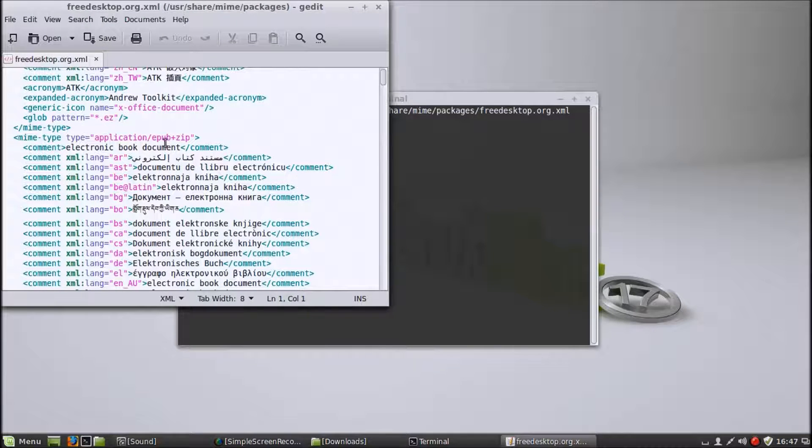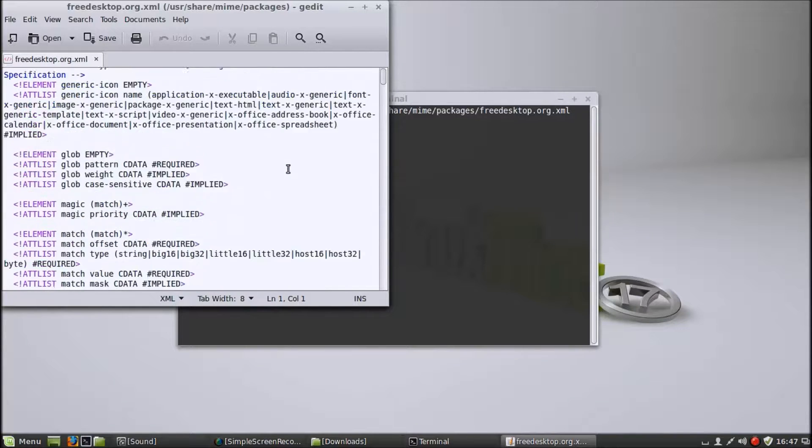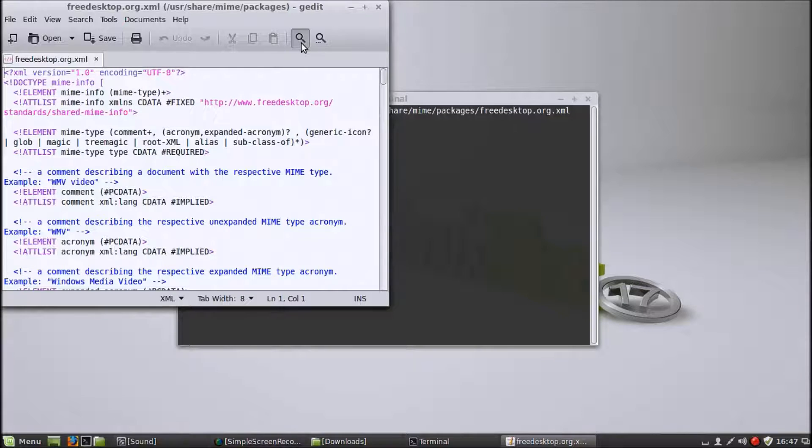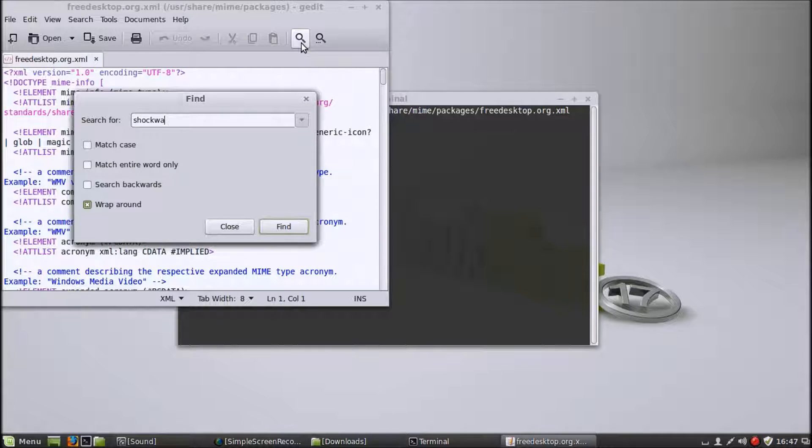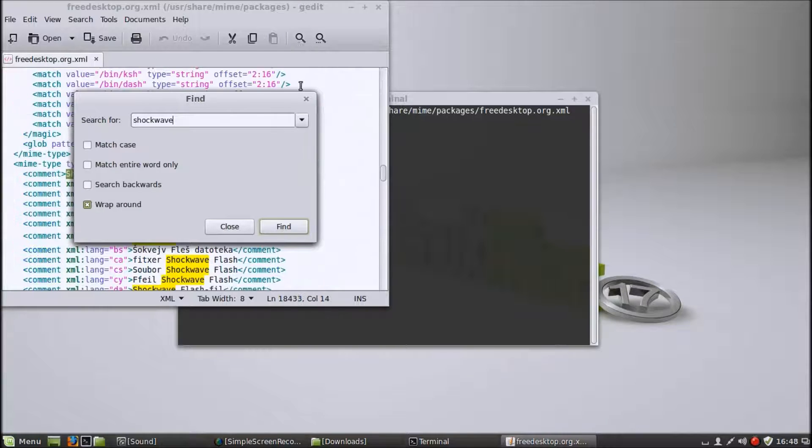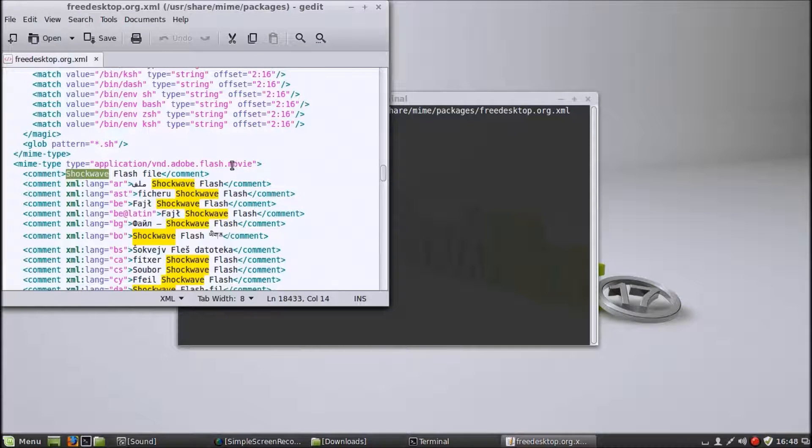There you go, EPUB plus zip, there's a file type. Now what you want to do in this document, I'm using gedit for this, is search for shockwave. And you'll find what you're looking for. There you go, there's exactly what you need.